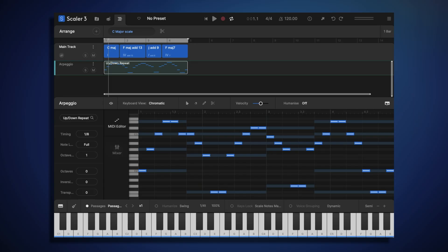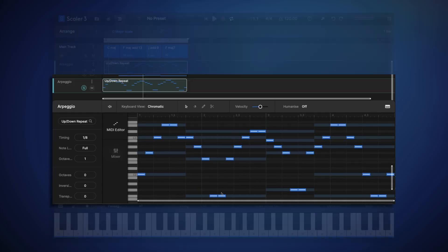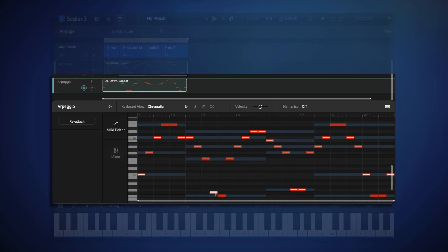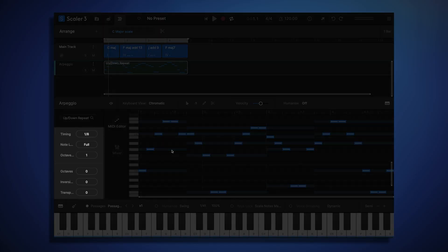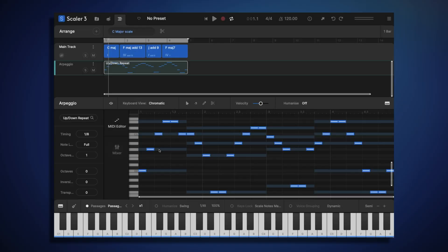So while it is possible to move individual notes around in our arpeggio pattern here, if we do so, it will actually detach this midi clip from the main track. Which means it would no longer automatically update if we changed our main track chords. If we'd rather keep this midi clip attached to our main track, we can instead use the modifier controls in the sidebar.